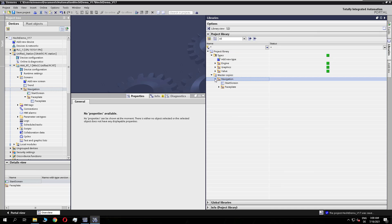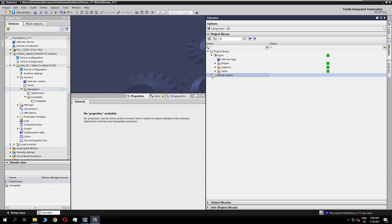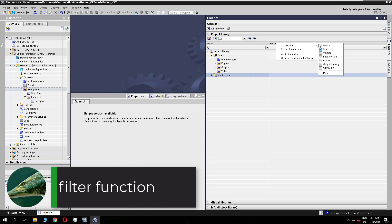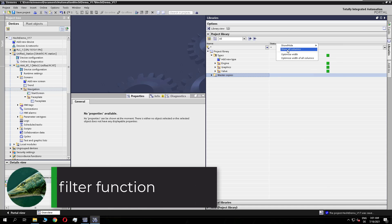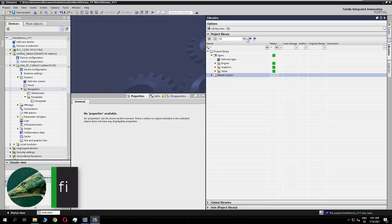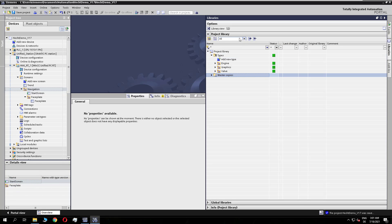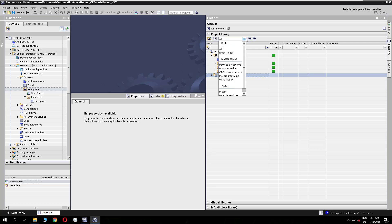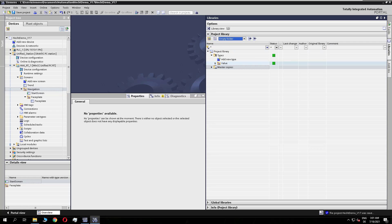In the library you have the possibility to add more columns. If you right-click on the header, you see additional columns available — you can choose to see them all. You also have filter functionalities; for example, you can filter to see all the empty folders in your library.